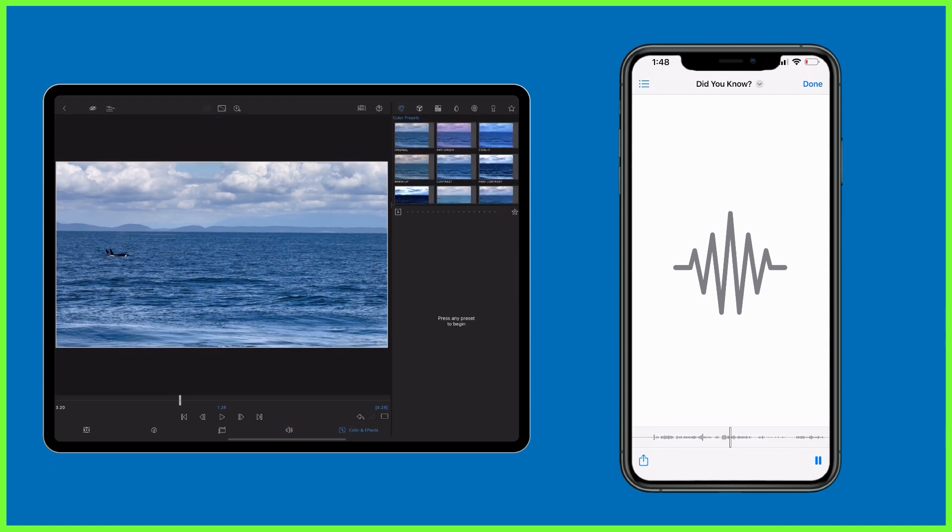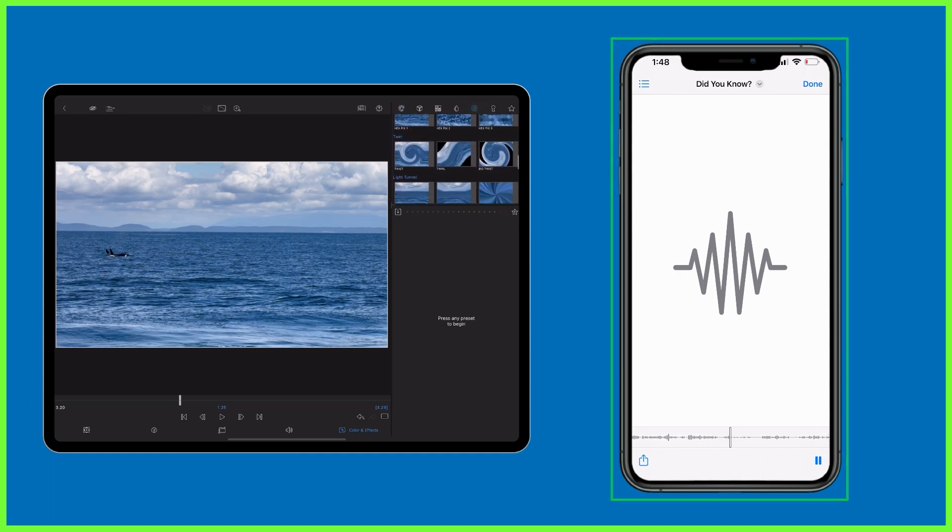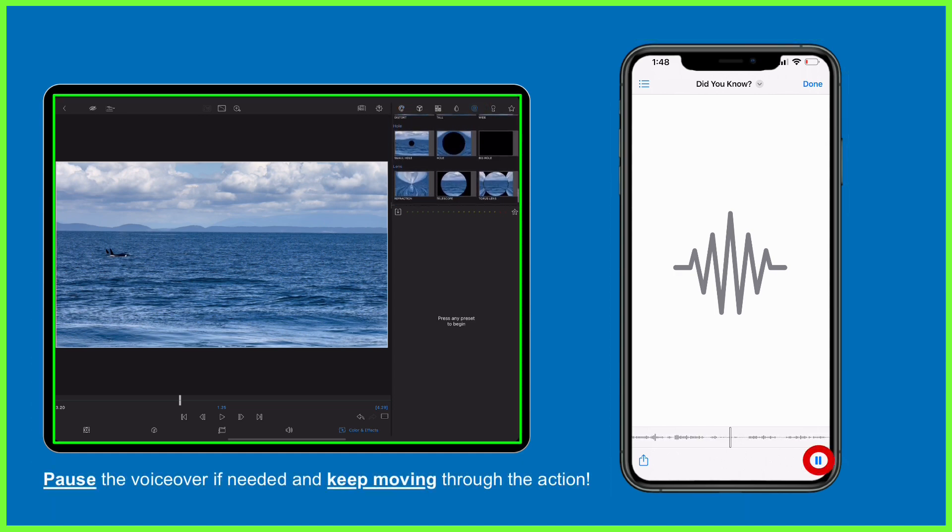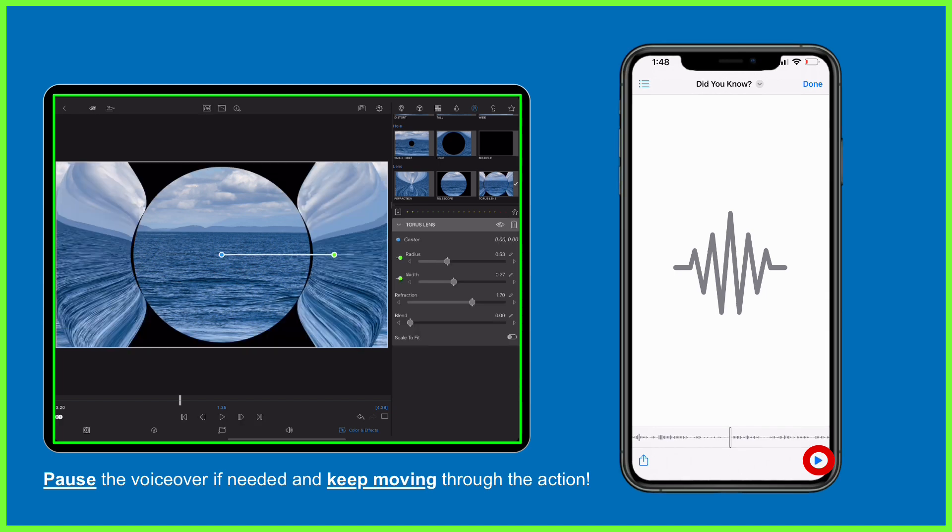There will of course be moments where it takes longer to do a process than it takes to say it, so in those situations I simply press pause on the voiceover, I carry out the action as planned, and then I hit play again when I'm ready.